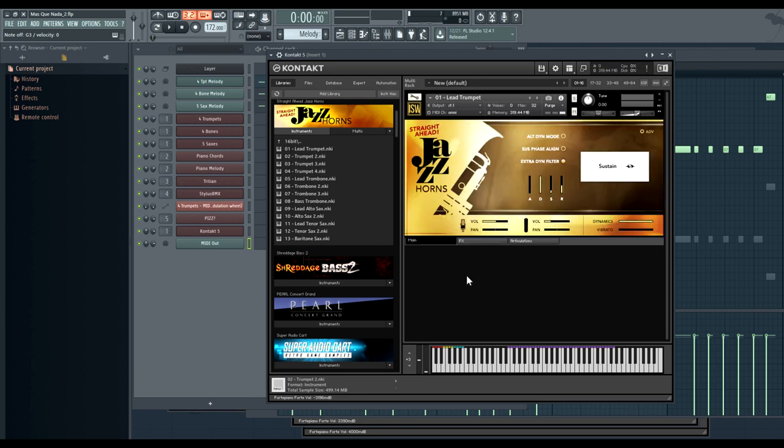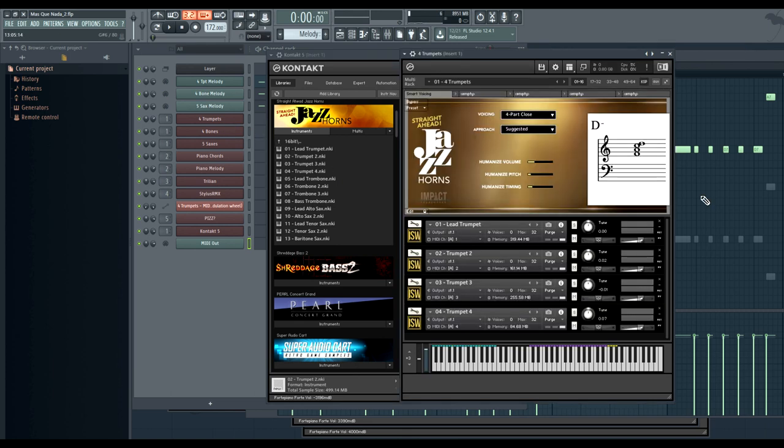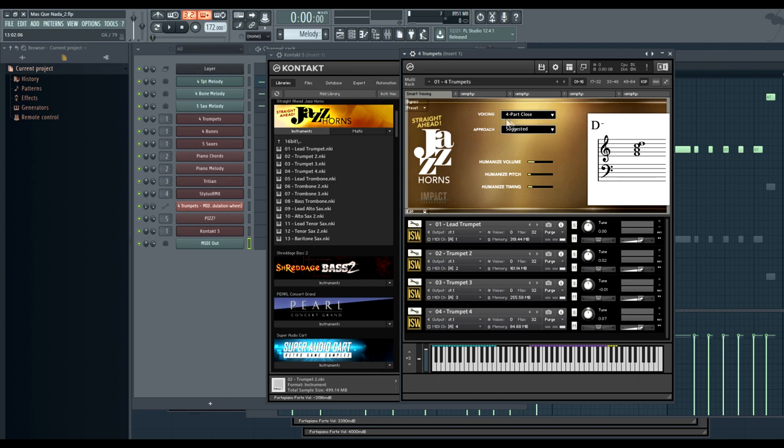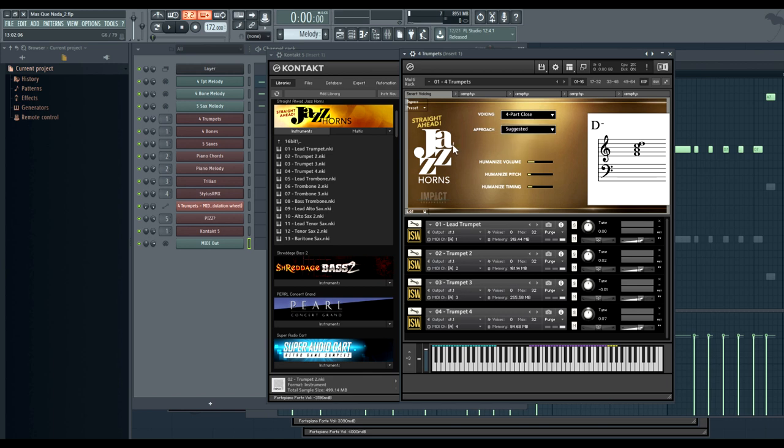Now before I go through some of the other instruments and features here, I really want to show off our multi-ensemble technology that we developed for this library called Smart Voicing. Here we have a four-trumpet ensemble. It's featuring the lead trumpet, which you just heard, as well as three other trumpet players. And again, these are real players. These aren't just re-pitched recordings or anything like that. You can see at the top that in the multi-script we have a voicing type, and here it's set to four-part close, but you also have triads, unisons, and octaves, as well as an approach type, which I'll talk about in a bit, and then some humanization parameters.